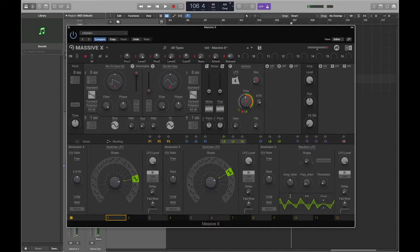Mainly for ambient and atmospheric stuff I'll bring this all the way down and use it in subtle little ways, also bringing the filter down so it's not quite as harsh on the ears.